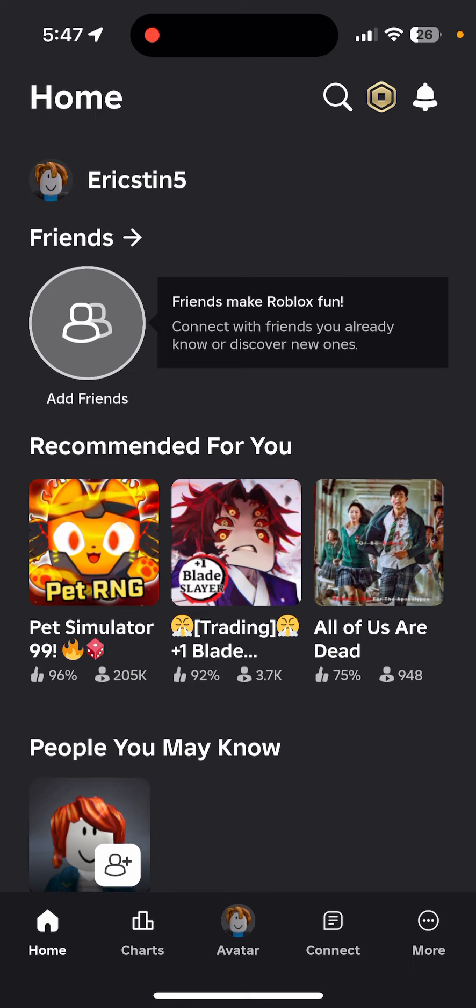Hello and welcome back everyone to our channel Maple Gaming. In today's video, I'm going to be teaching you how to change your Roblox name.